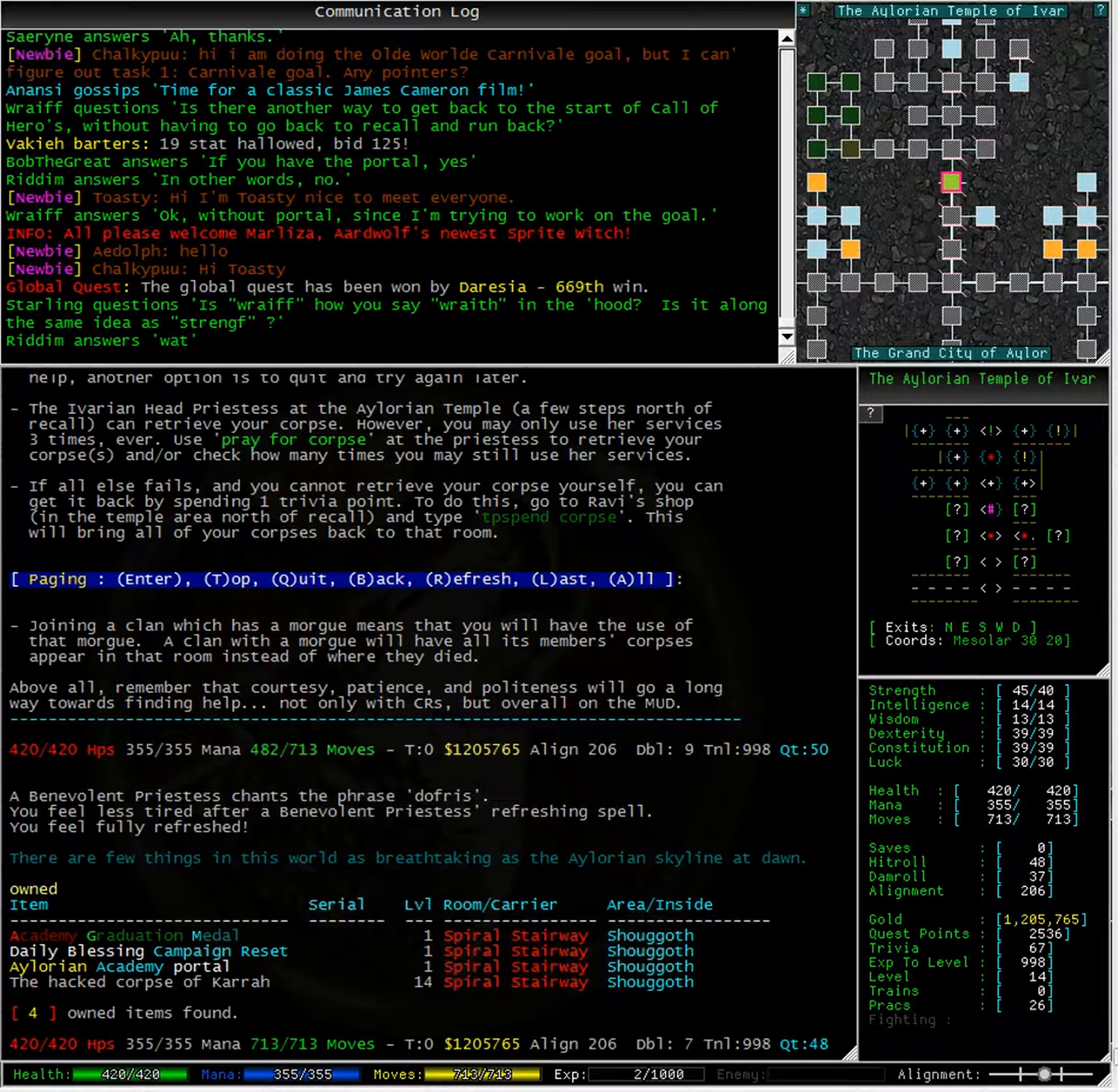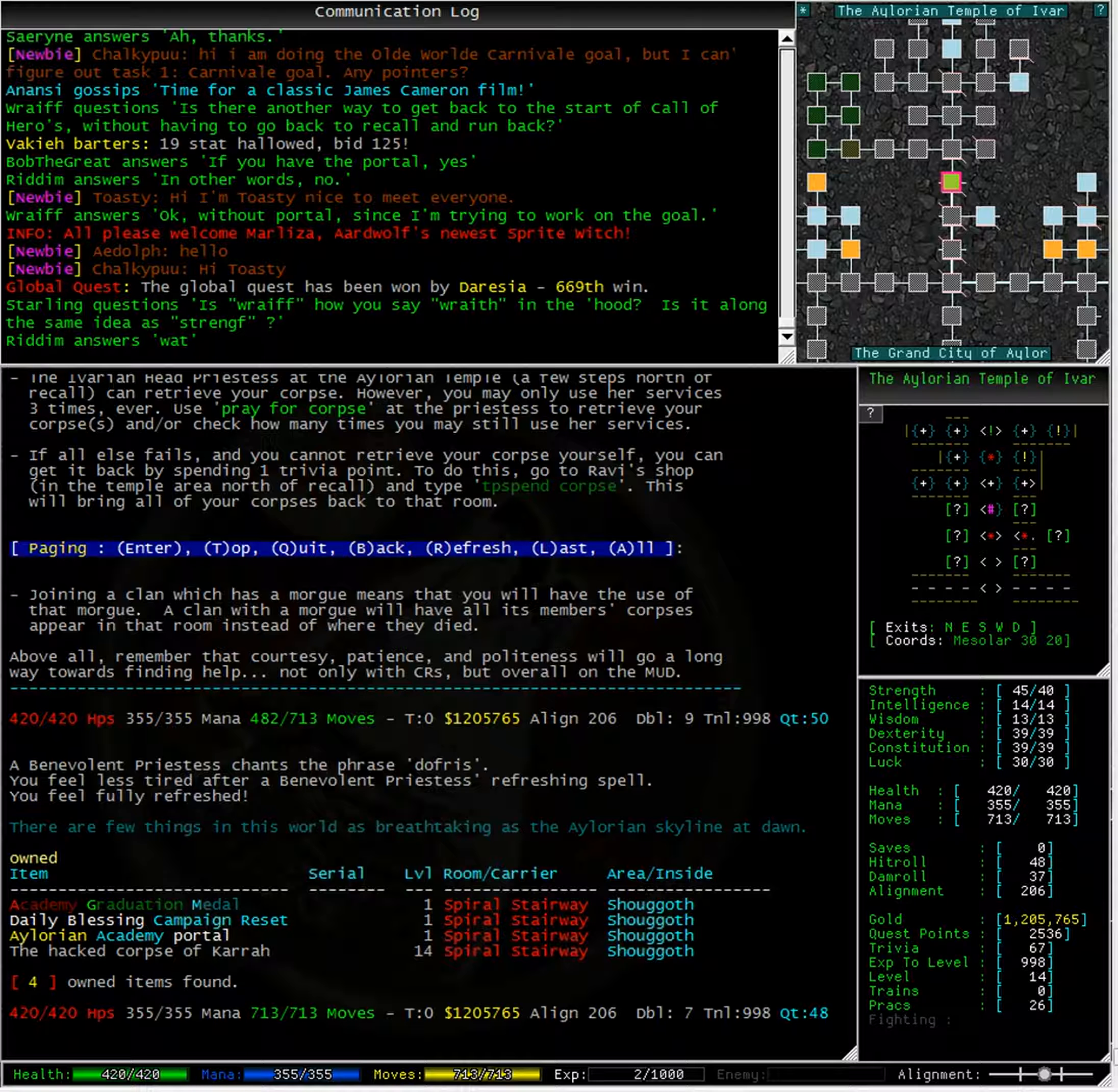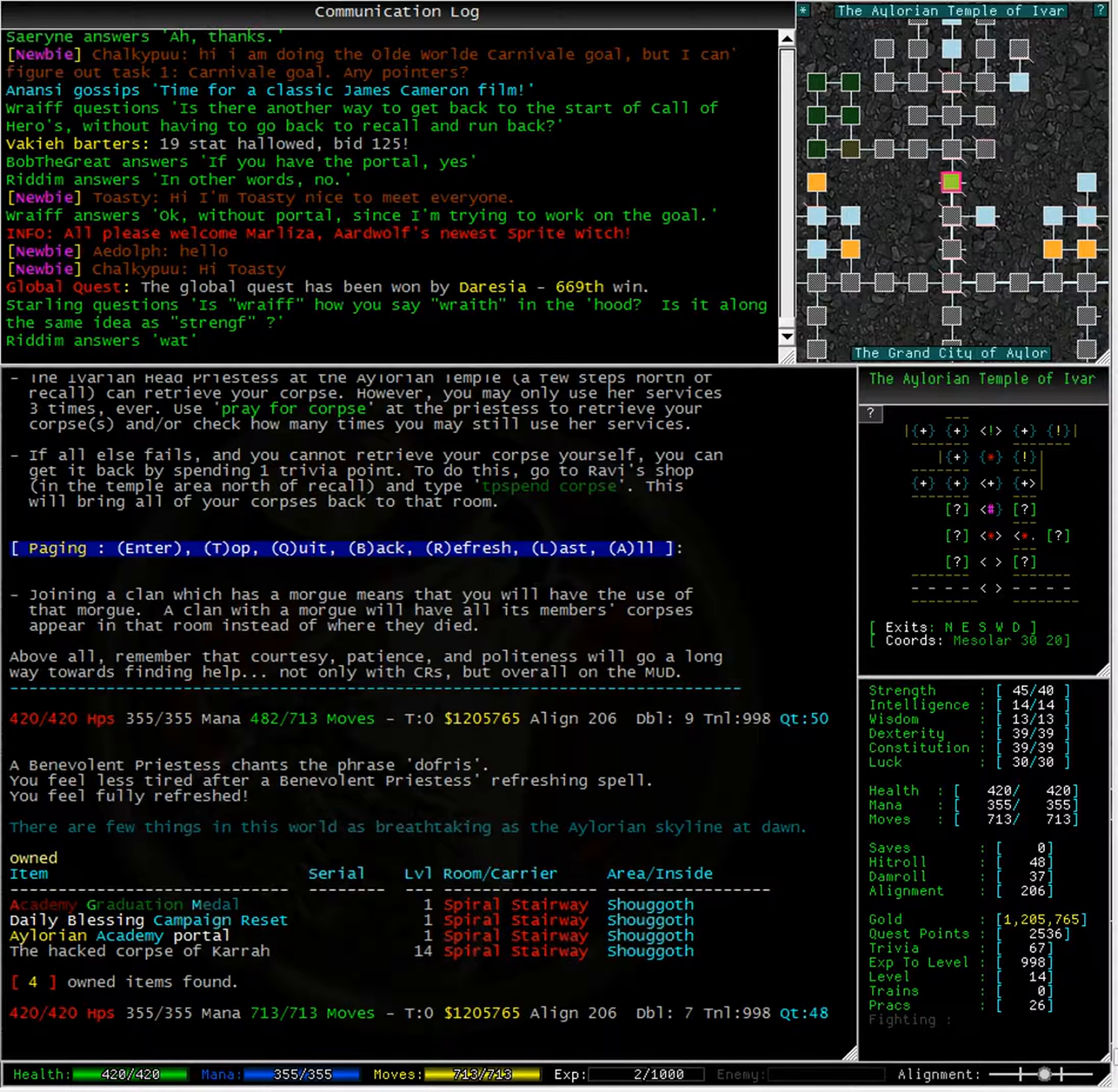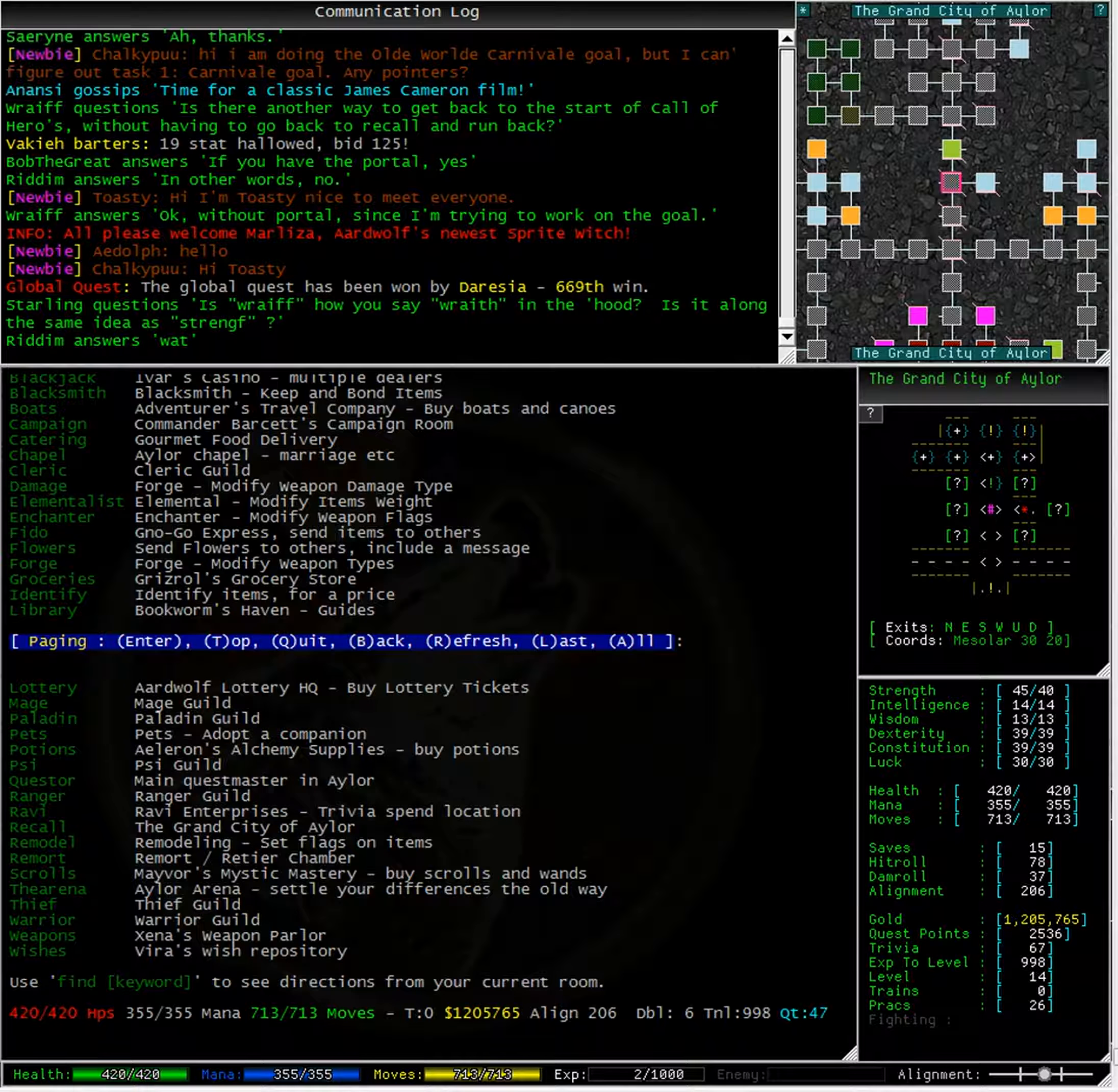Typing owned shows that I have my academy graduation medal, my daily blessing campaign reset token, my Illurian academy portal and the hacked corpse of Kara, all in a spiral stairway inside the area of Shugoth. Well, I know exactly how to get to that room. I am going to try and get the corpse myself. Now, if you will remember, I had to cross water so I will need to get a boat or use a fly potion. It will probably be a good idea to get a light so I can see where I am going.